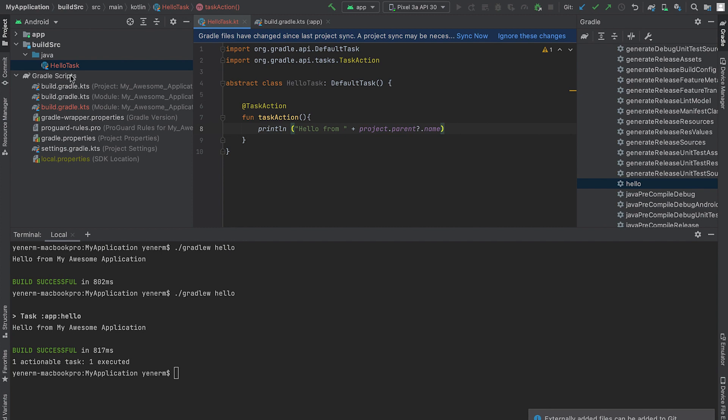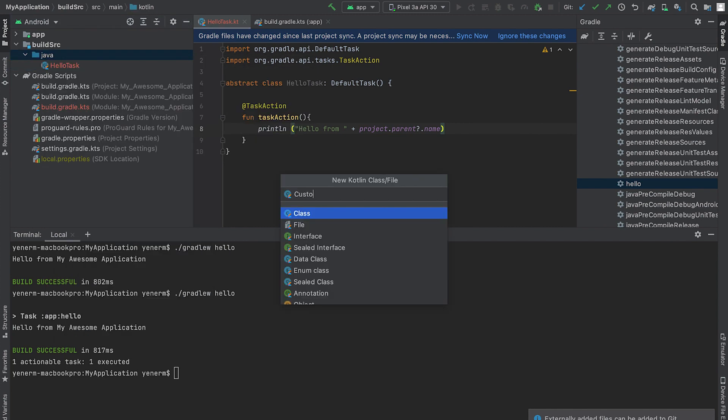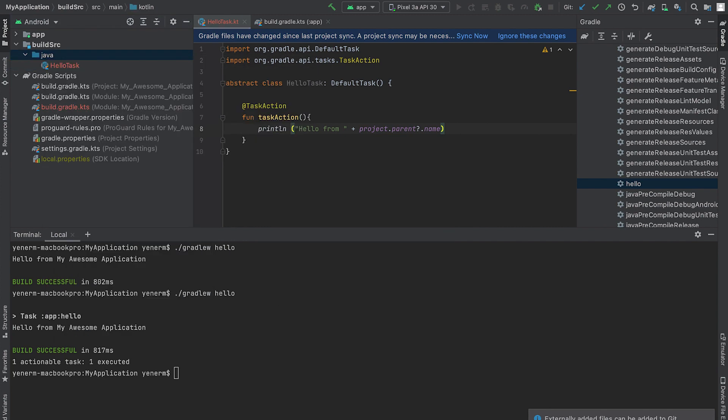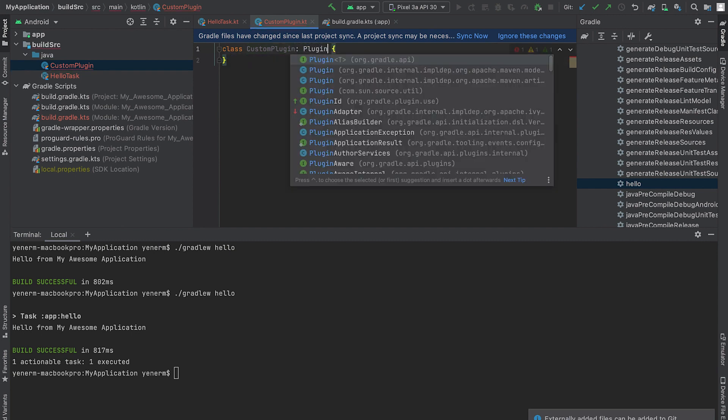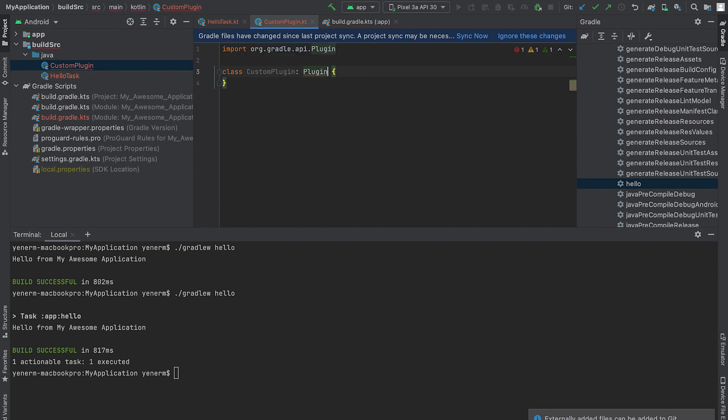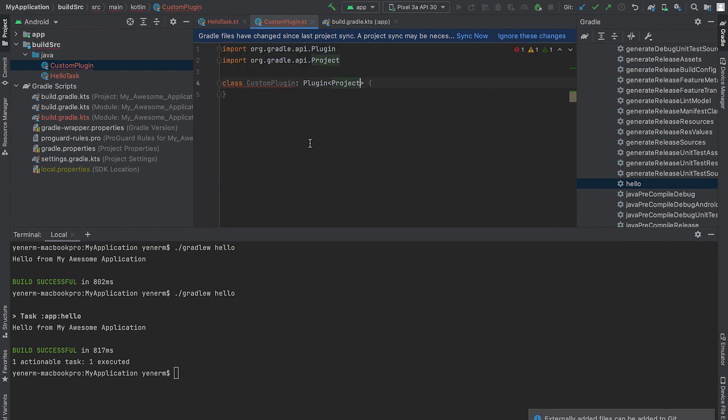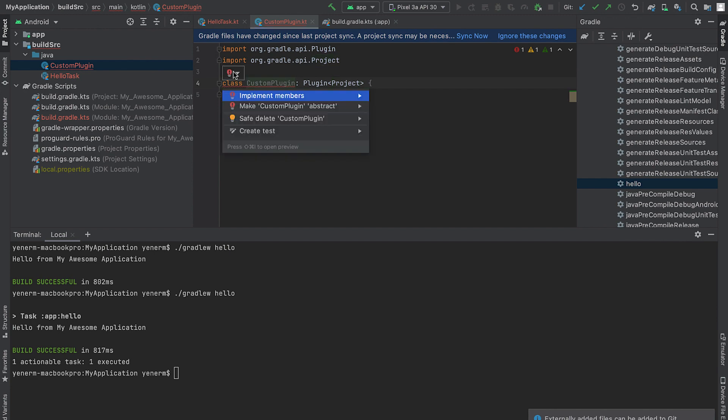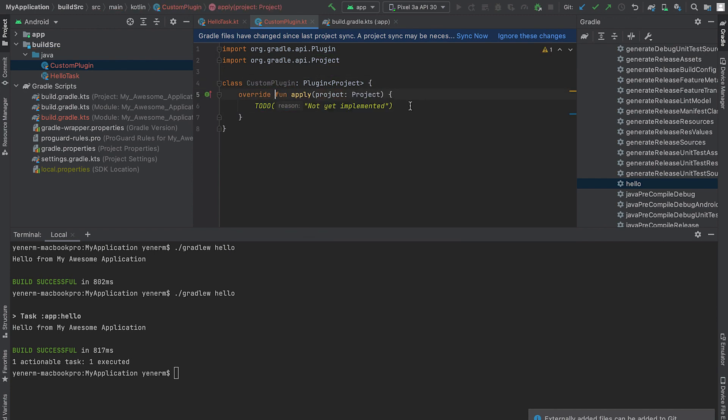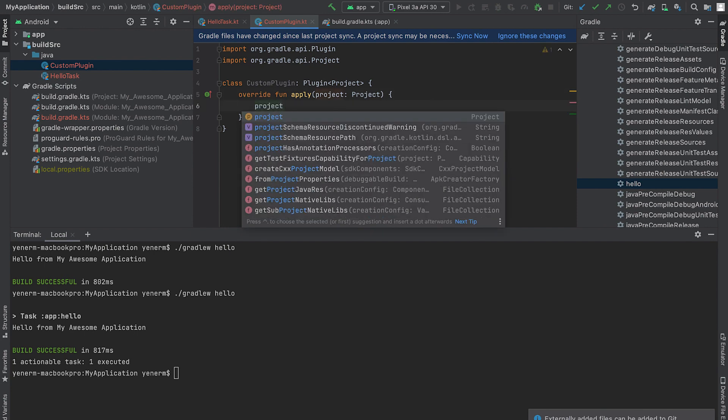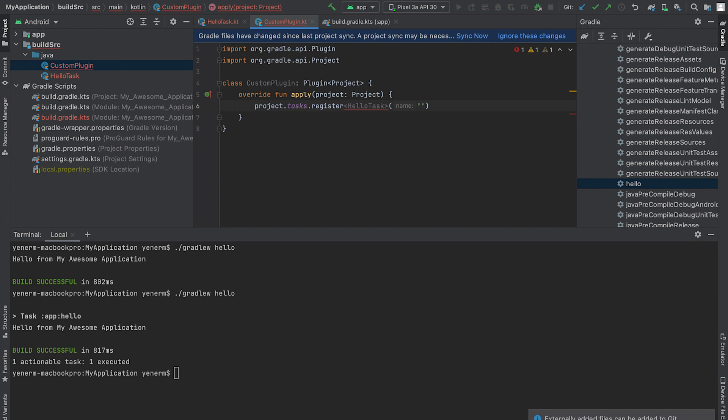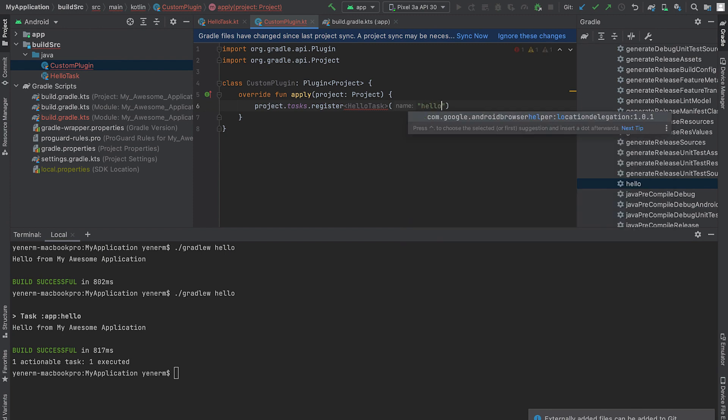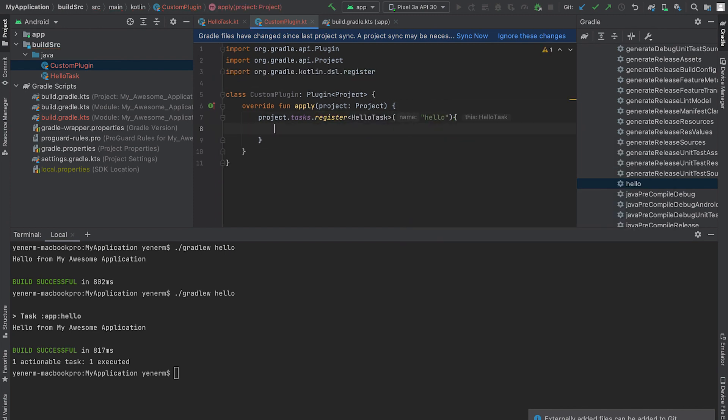Now that my task is ready, I'll create a new plugin class, which needs to implement plugin, and overwrite the apply function. Gradle will call this function and pass in the project object. To register the HelloTask, I'll call register on project.Tasks and give this new task a name. At this point, I can also declare that my task depends on another task.